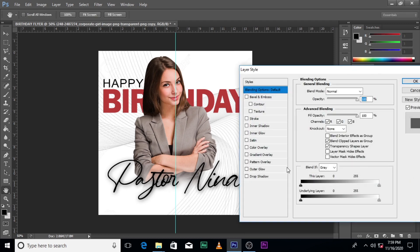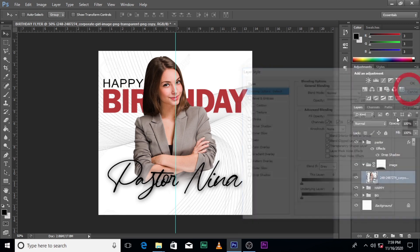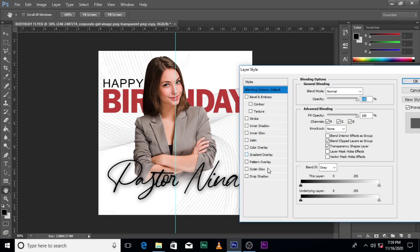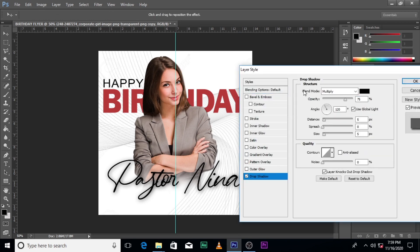Double-click the image layer itself — not the folder, but the image inside. Give it a drop shadow effect. Make sure Global Light is off, and pull it here a little bit to position the shadow.